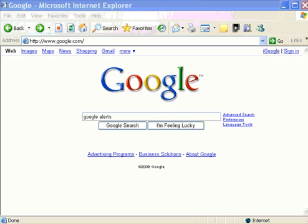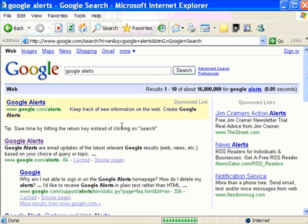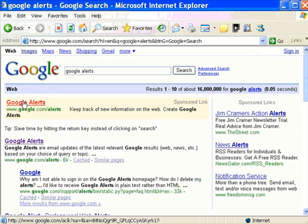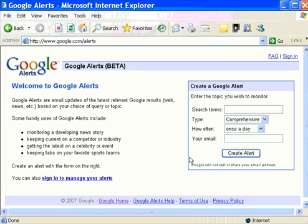The easiest way to find it is to go to the Google Search page, type Google Alerts into the search bar, click the button, and the very first link that comes up will be for Google Alerts. Just click on that, and here's the Google Alerts page.